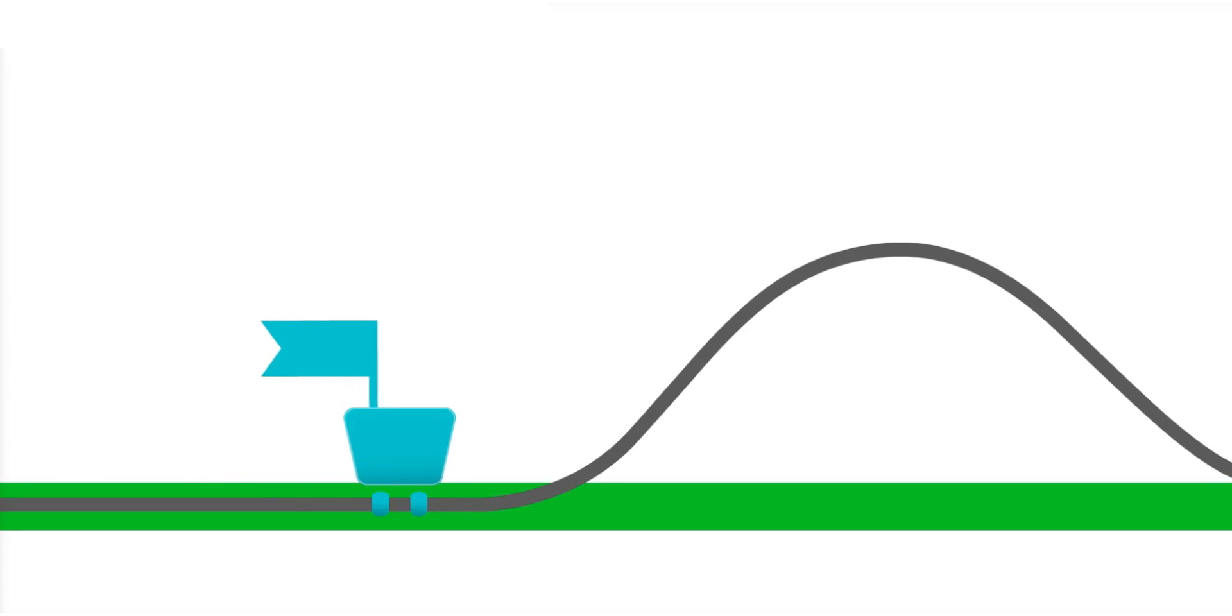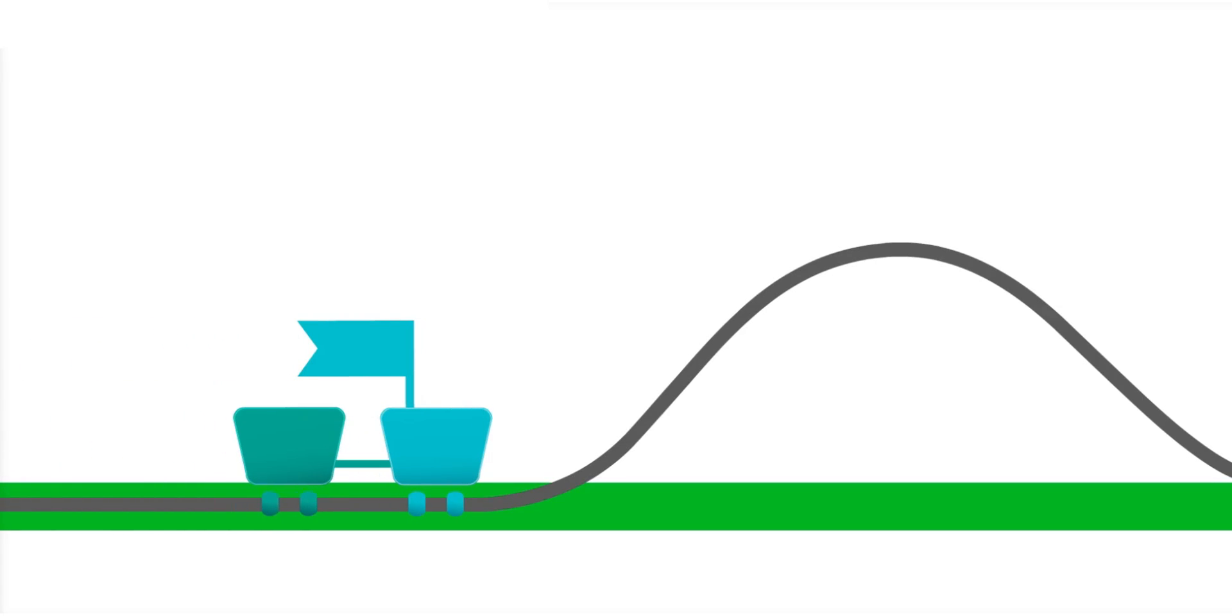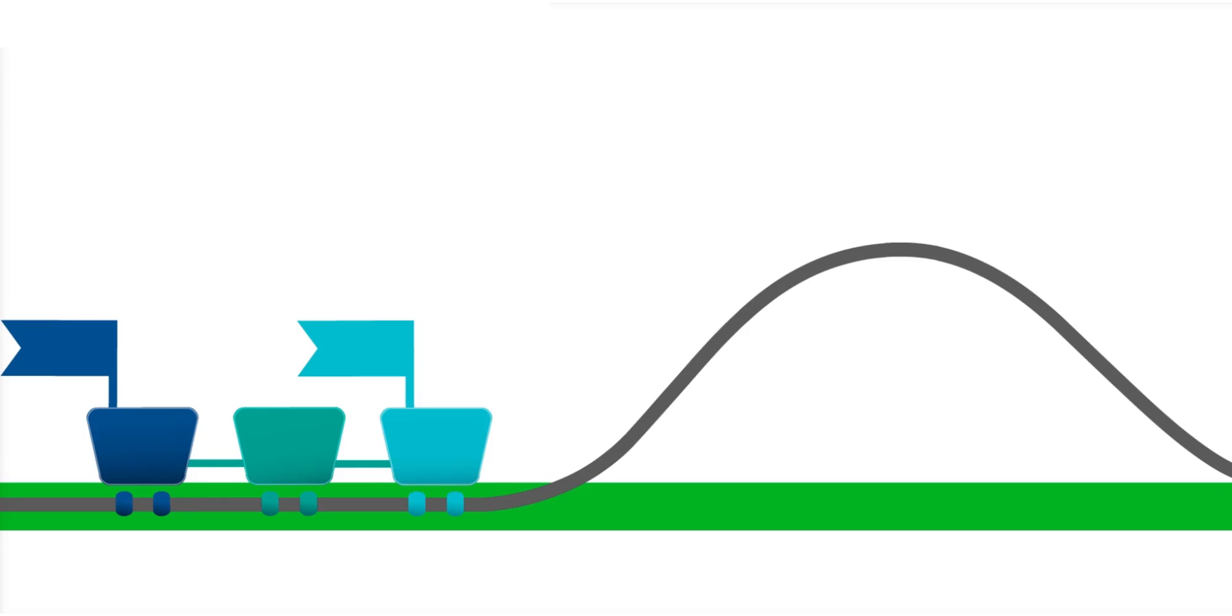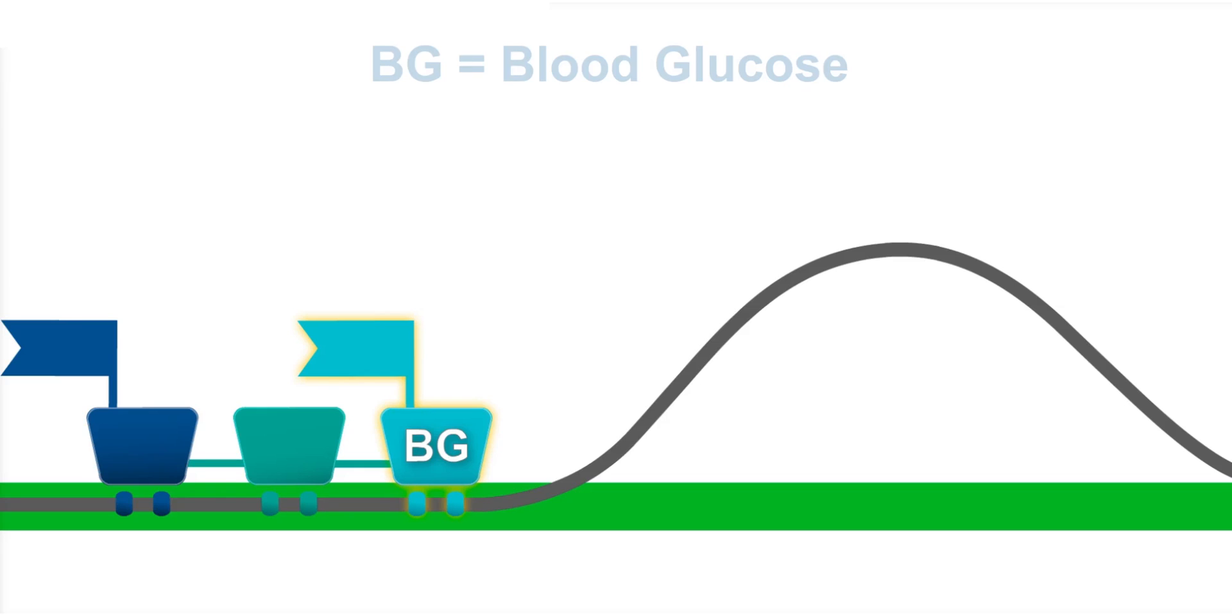Think of blood glucose and sensor glucose like the cars of a roller coaster. Imagine that the hills and bumps on the roller coaster are like the changes in your glucose levels throughout a typical day. In the front car of the roller coaster is blood glucose, or BG.